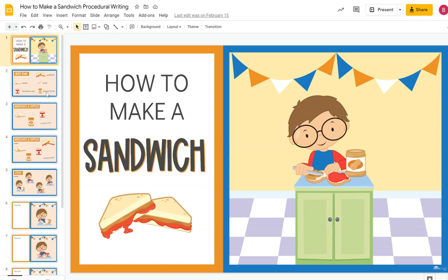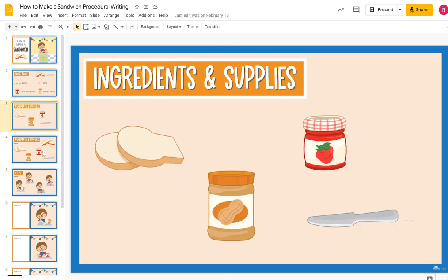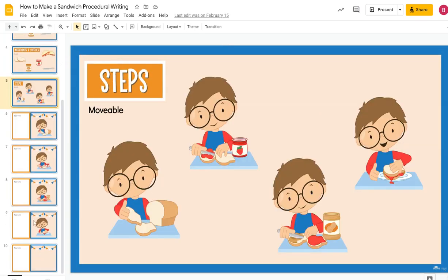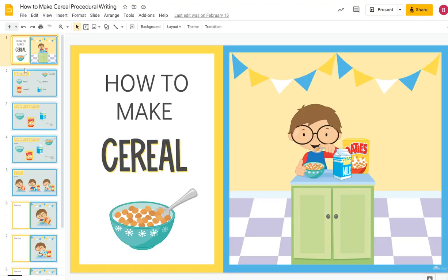How to Make a Sandwich includes supplies, ingredients, steps — all the slides are there.